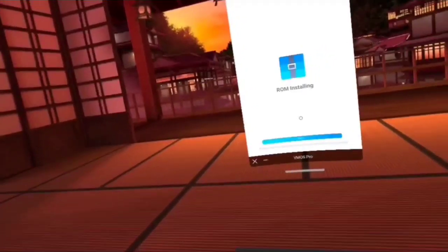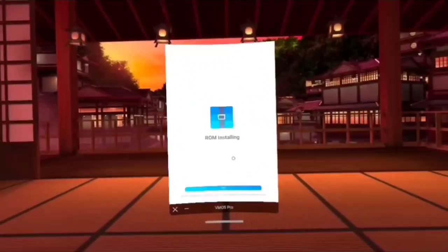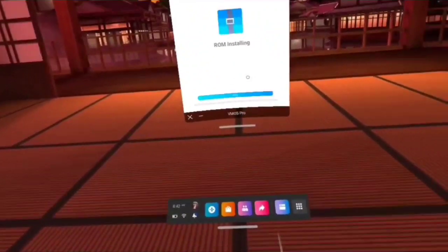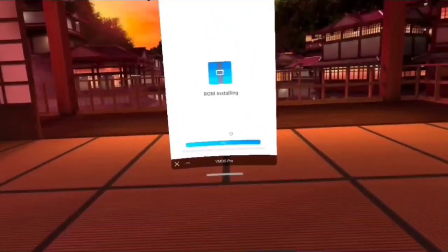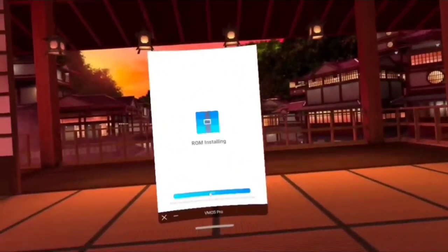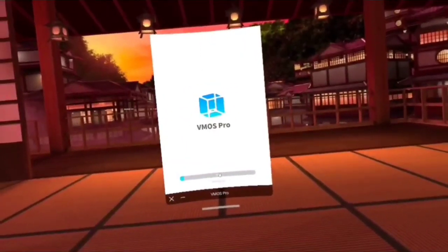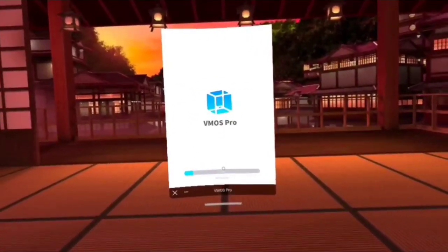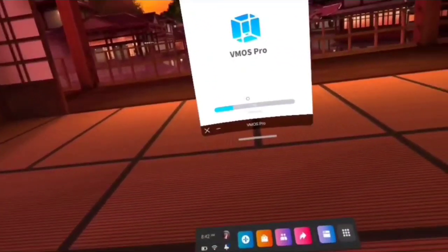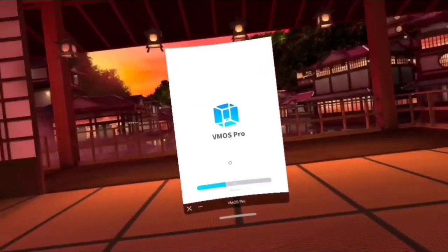Eventually the ROM installs — it's pretty big, it's a full version of Android — and we're going to get Google Play Services on this thing. Making progress, ladies and gentlemen.